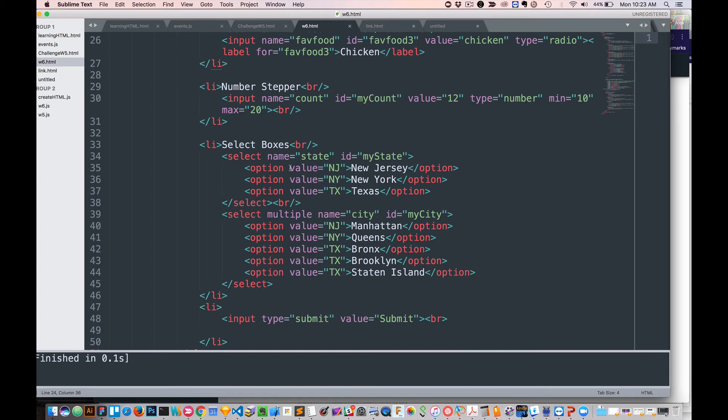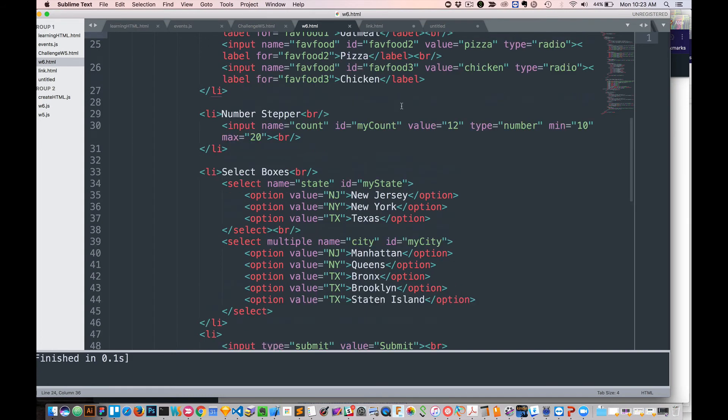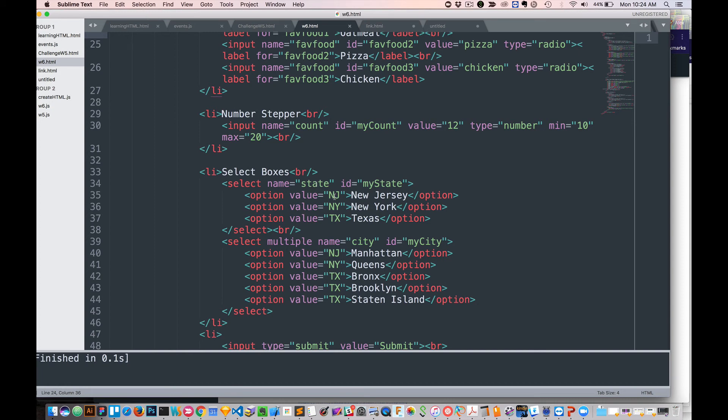And each of these options have a value. So I have NJ, NY, TX as abbreviations. And there's values for all of these elements as well. And then when I check to see what state is, what the value that I'm going to get is going to be NJ, not New Jersey.